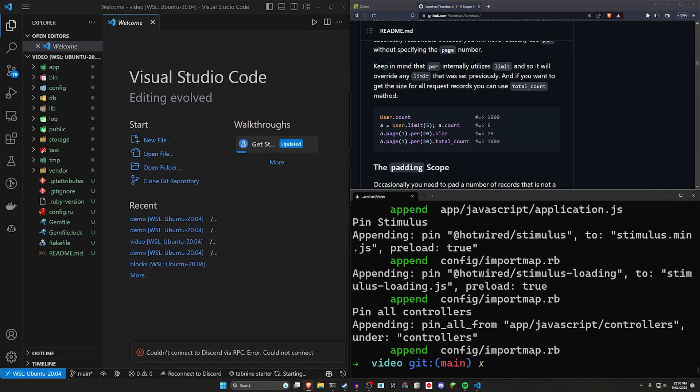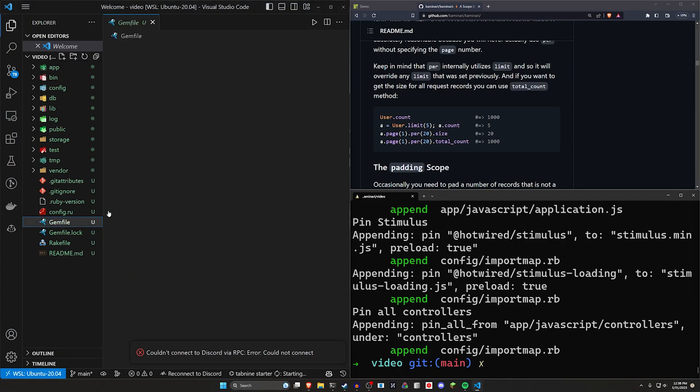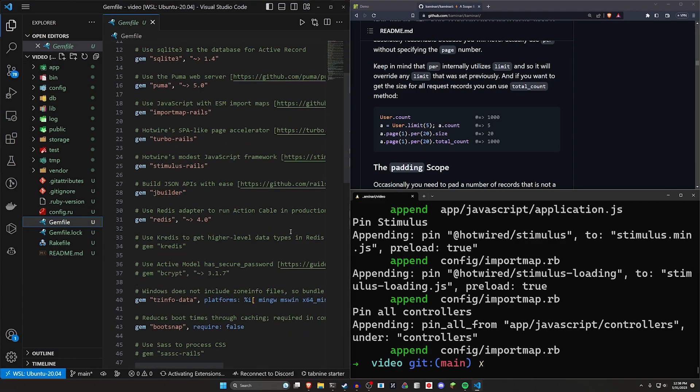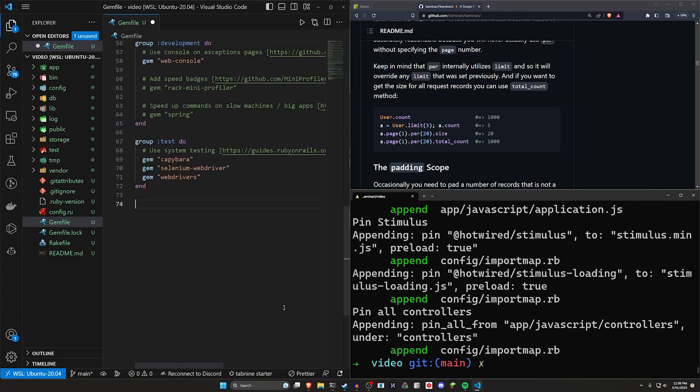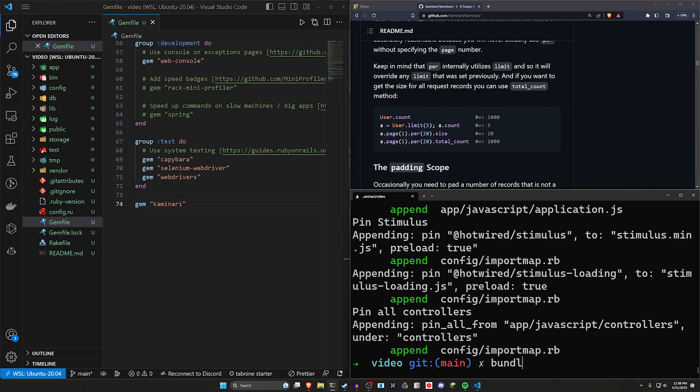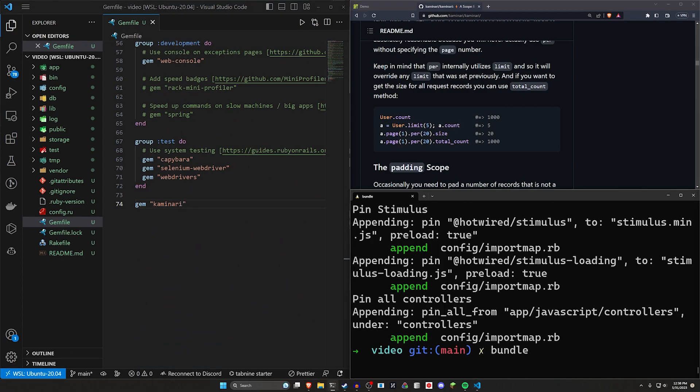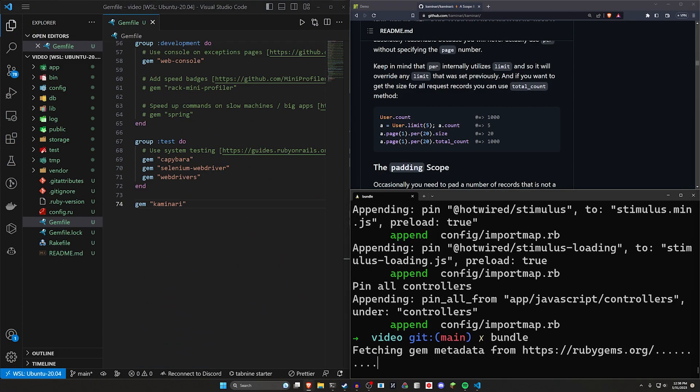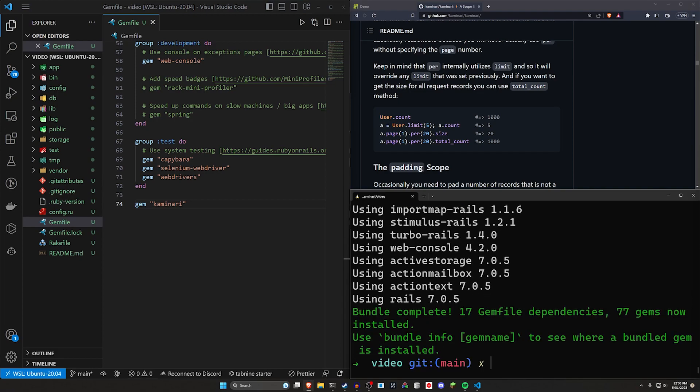In terms of actually adding the gem, pretty much the only thing you have to do is come into your gem file and at the bottom just type gem Kaminari like that and then run a bundle command. That will add the gem to your project as you would expect it to.